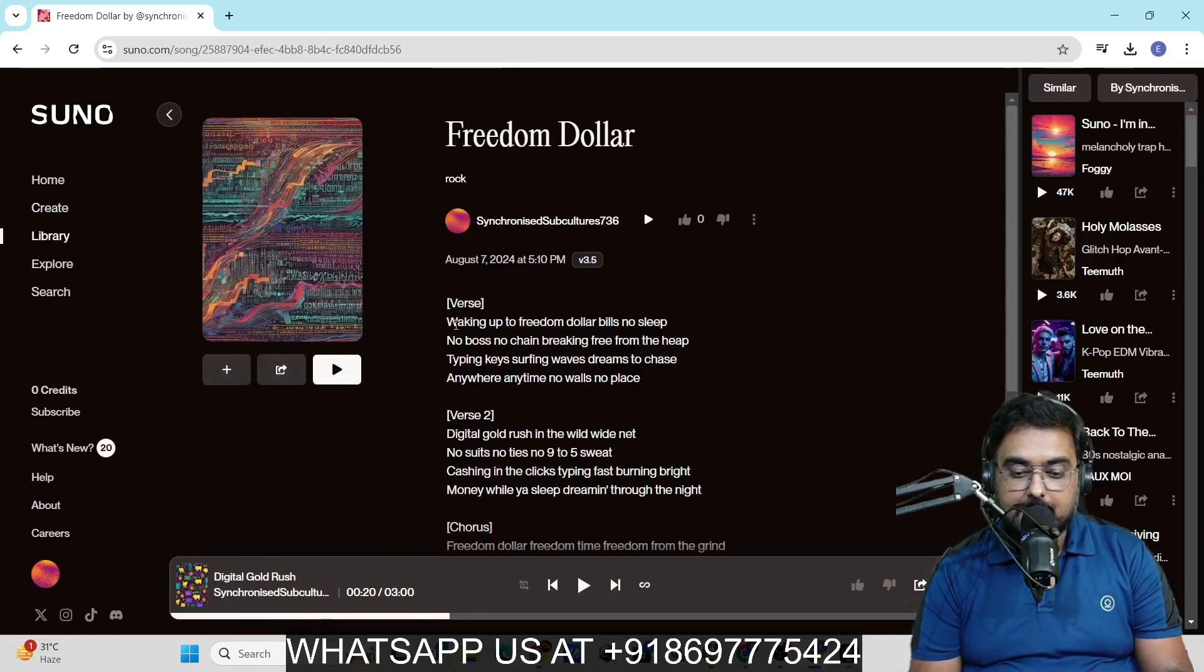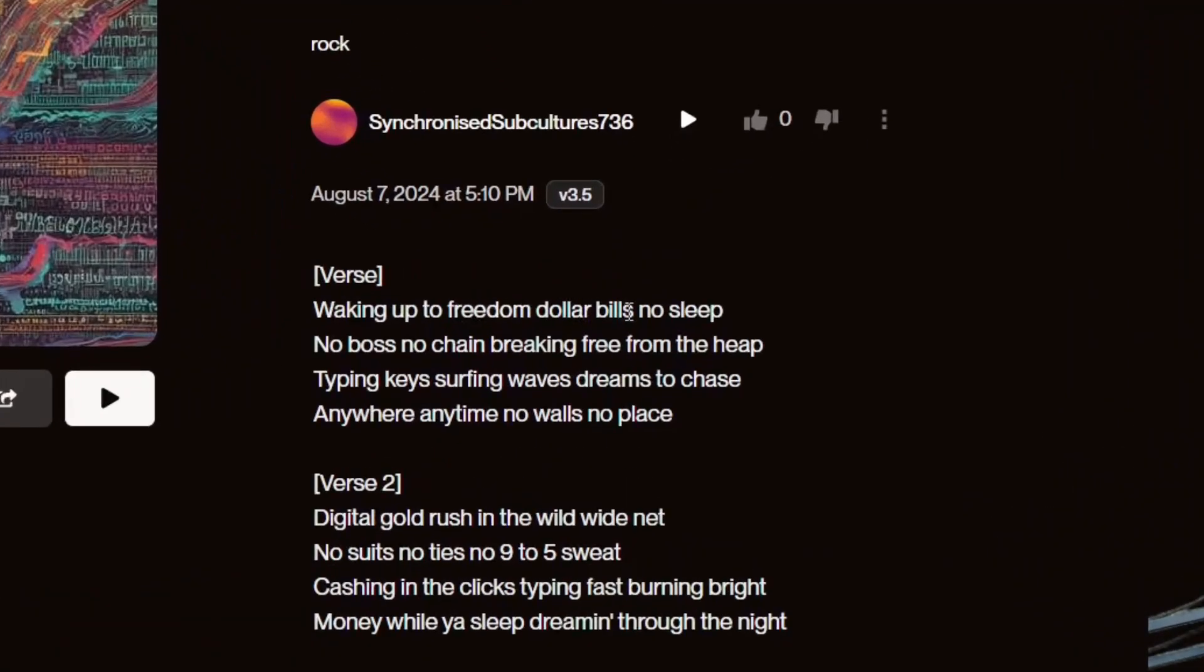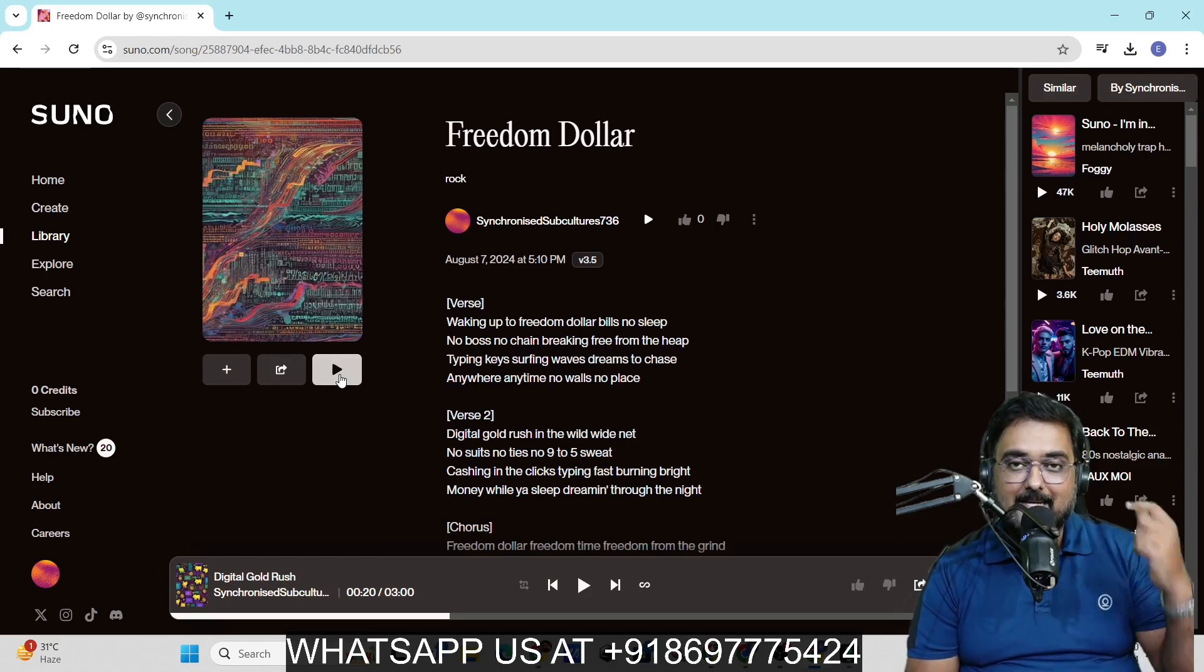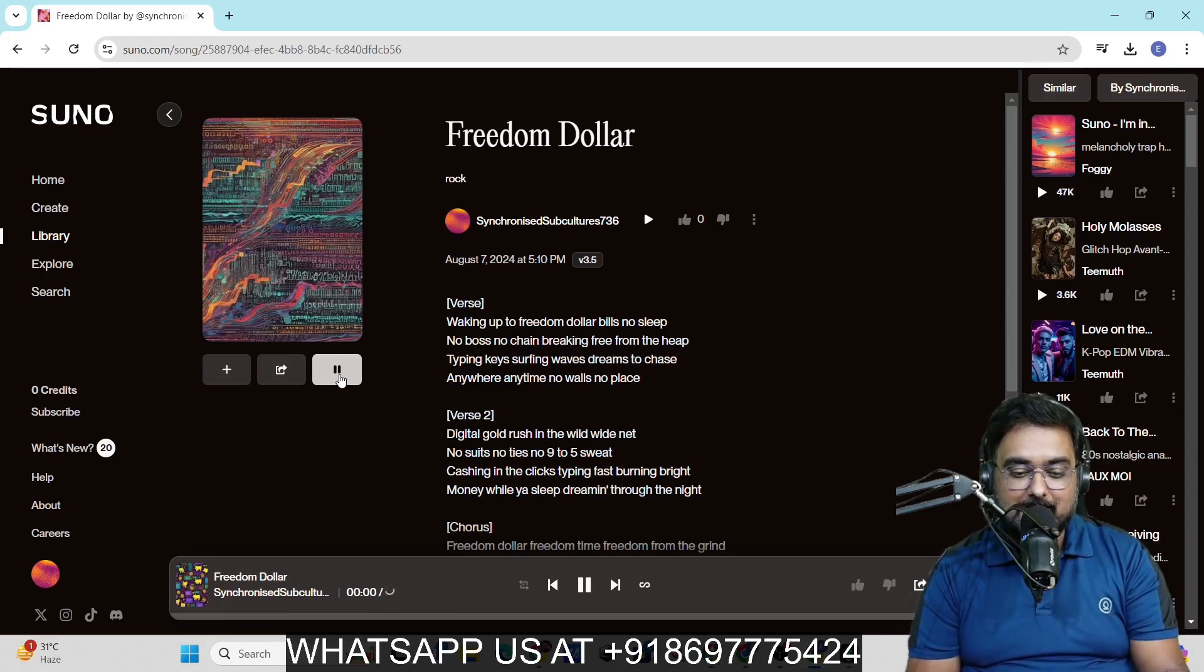You can see over here waking up to the freedom, dollar bills, no sleep, no boss, no chain breaking, free from the heap. That's quite amazing. Let's hear the song how it sounds like.